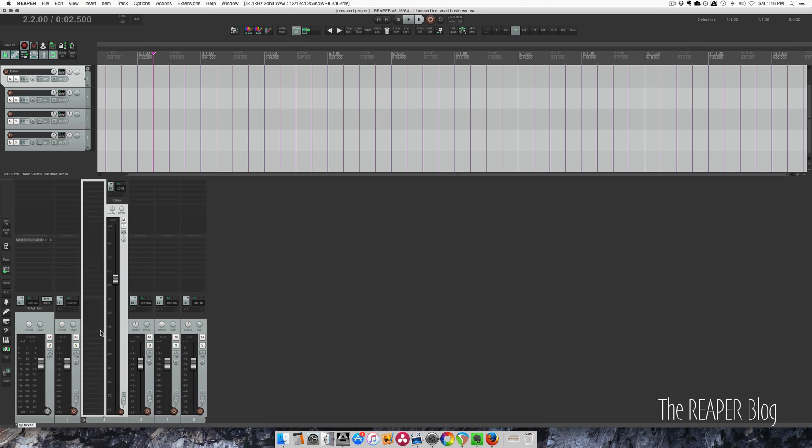I like to do this because in a busy mix there's a lot of different tracks and a lot of things are in folders. You want the folders to stand out from the other tracks. So I like to do this just with a simple double click action.